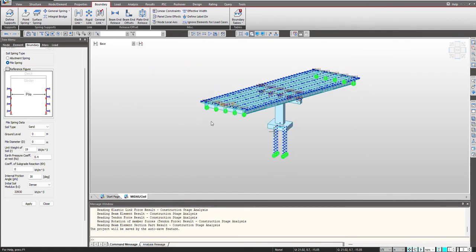So this helps us to get the accurate results. We will be seeing that as well, like how the proper interaction between the superstructure and substructure leads us to accurate results.